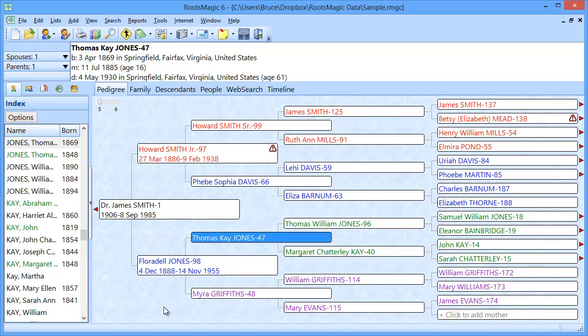Welcome. In this short video, we're going to show you how to copy your RootsMagic database from one computer to another. For example, if you bought a new laptop or a new computer and needed to get a copy of your database onto that other computer, we're going to show you how to do that.